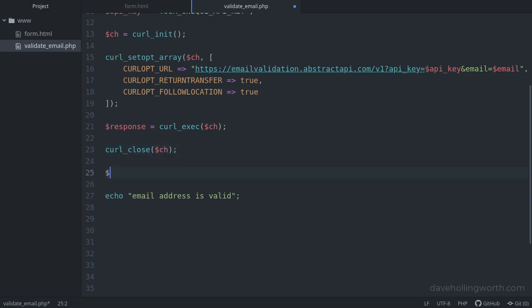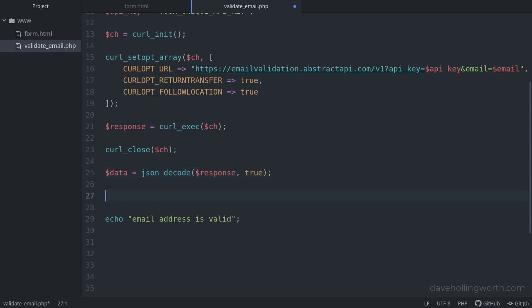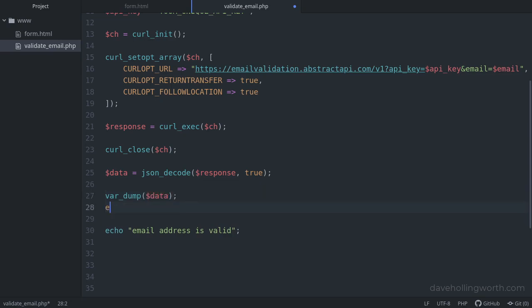The response is returned as JSON, so we'll call the json_decode method, setting the second parameter to true, to get the data as an associative array. For now, let's just print out this data and exit the script. Note for the purposes of this example, we're keeping it simple and not checking for an invalid response from the API. But normally you would do this to make sure you'd authenticated OK, the response was valid, and so on.